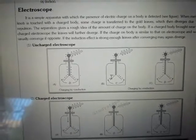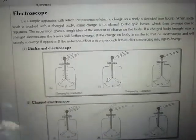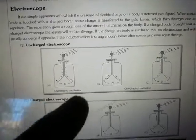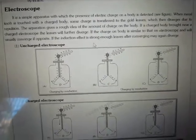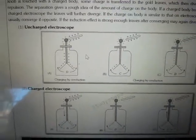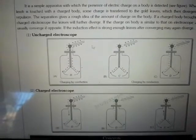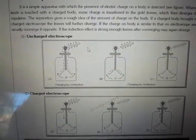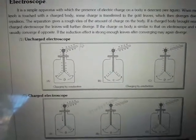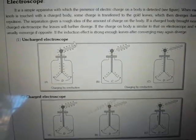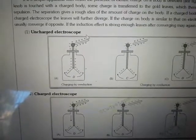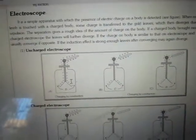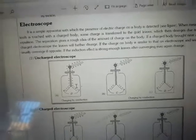Uncharged electroscope — when you put a charged body on the outside and apply the concept of conduction, you can see it is touching it. By the conduction process, a positive charge or a negative charge will spread throughout the whole body.